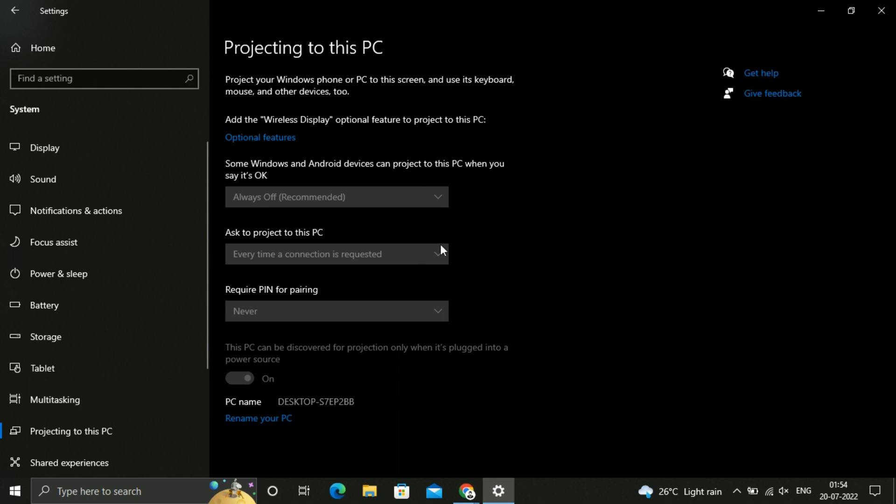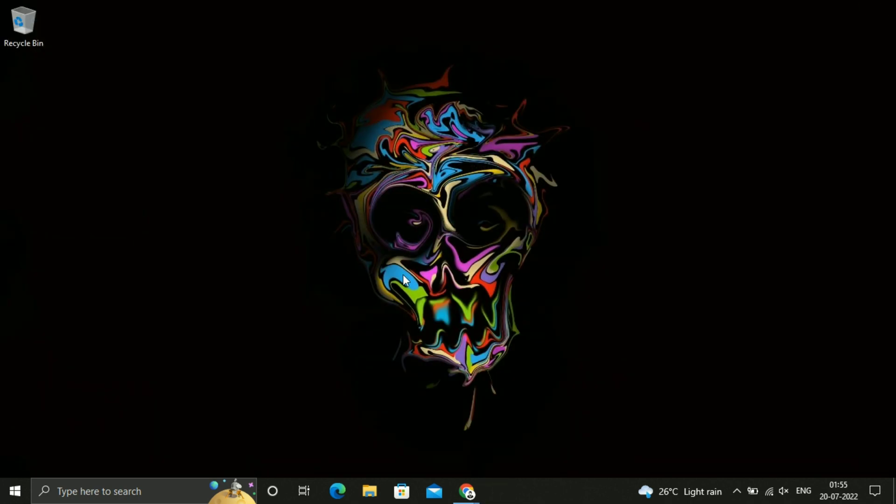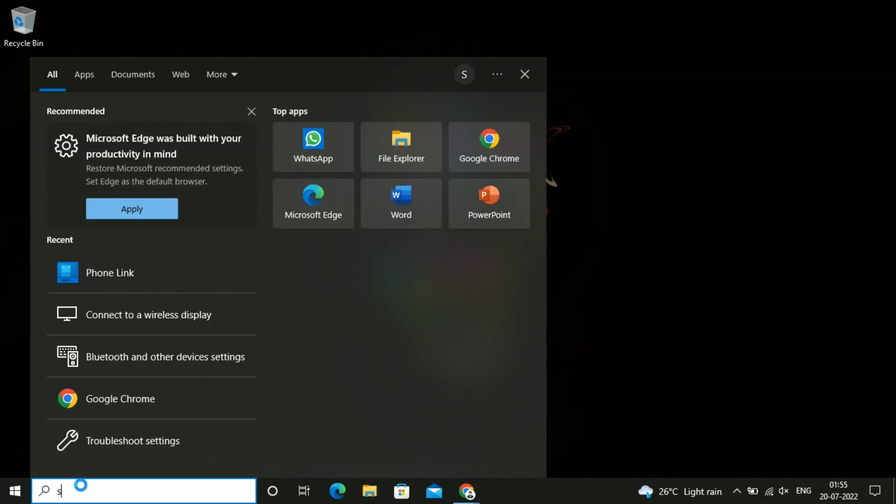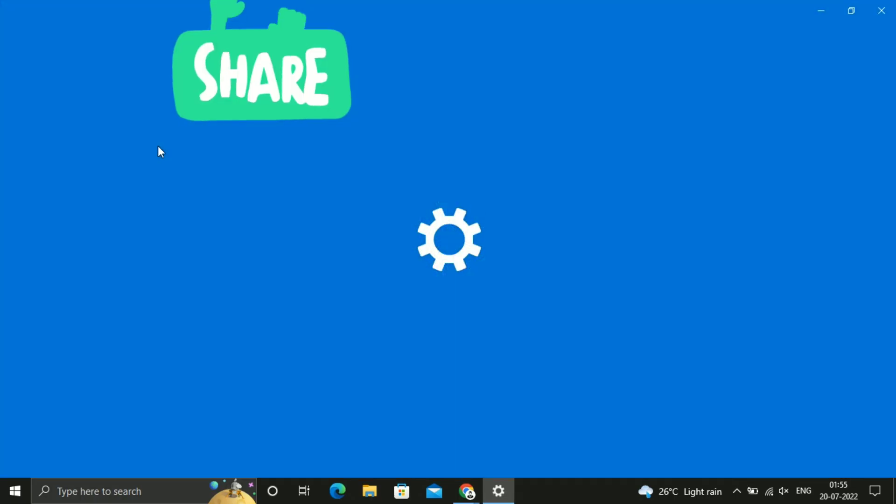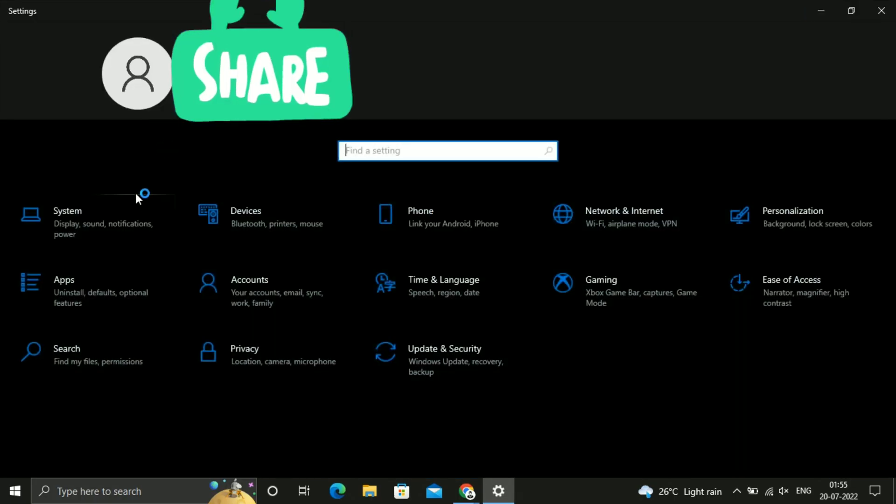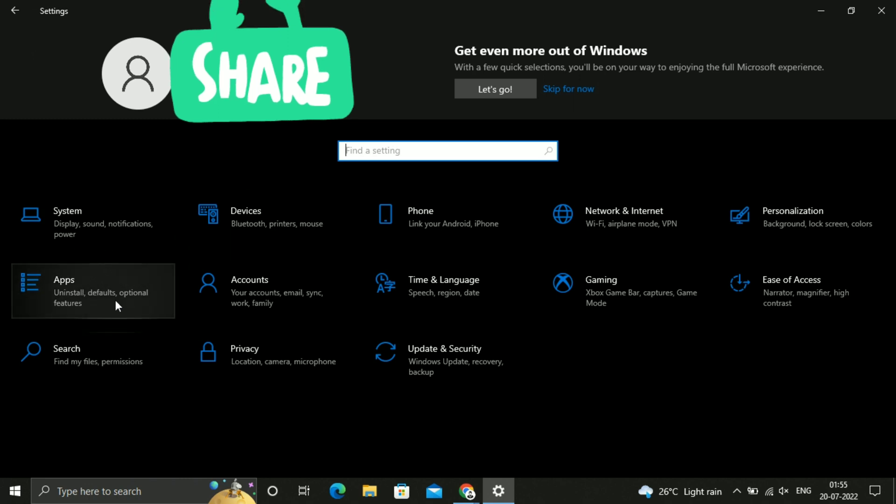So here you can see it is not clickable, so we will fix this issue. Just go back. On the search bar, just search for Settings. Just click on Settings. Here you can see the Apps option, just click on that.